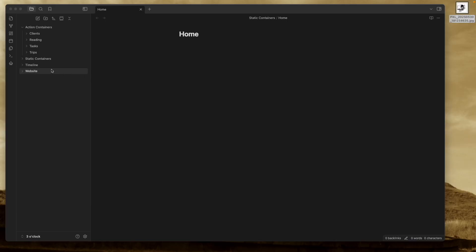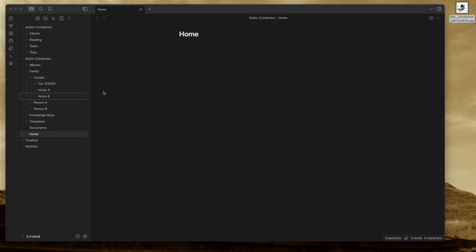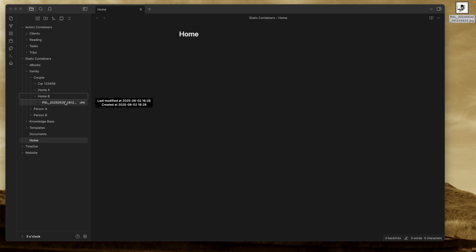And that folder is a subfolder of a couple folder. So I have a family static container. Inside the family, I have the family members — one folder for each family member — but I also have a couple folder for documents and information related to both of us, my wife and me. Inside that couple folder, I have, for example, our car, the current home, the next home — and all those are folders. So there's a long structure of subfolders there, but it makes sense, so it's easy to find.